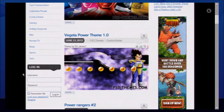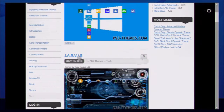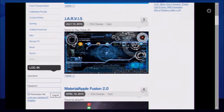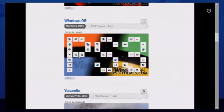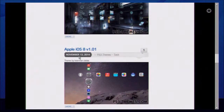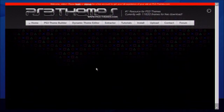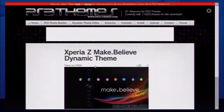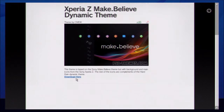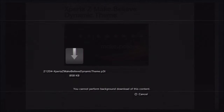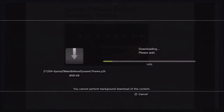I'm feeling tacky right now, I don't know why. Let's go to tech. What am I into? Okay, let's try Xperia Z make believe, and then you click download here, go download.